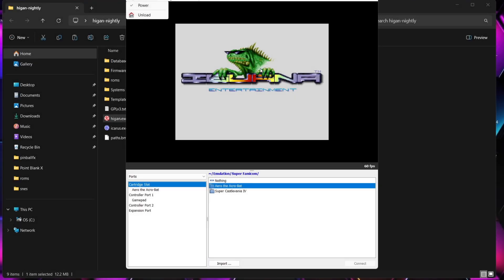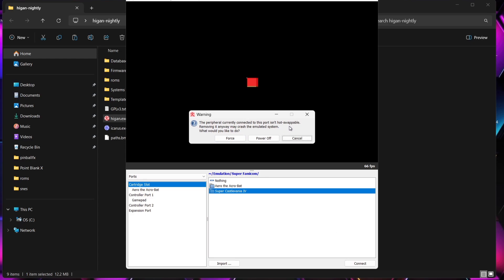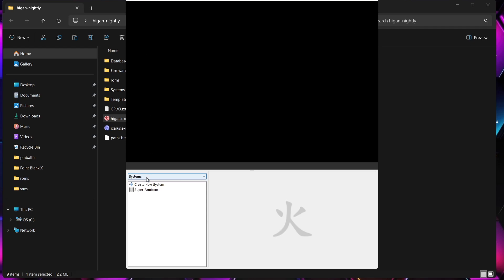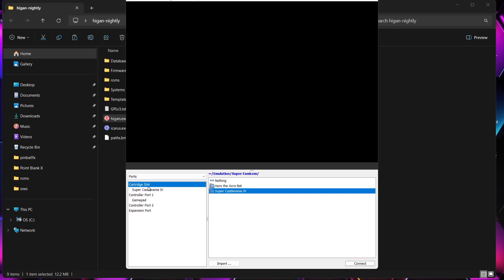I'm also going to remind you that because Higan literally thinks this is a real physical console it's emulating, we actually need to unload or turn off the games in order to put a new game in. If I still have Aero the Acrobat playing and try to load Super Castlevania, it's going to give us a warning that the port isn't hot-swappable and it could crash the emulated system. The correct way to do it: go to the top left, unload the cartridge, then go to Ports, Cartridge Slot, select Super Castlevania IV, connect it — Super Castlevania IV is now in the cartridge slot. Go to Power to turn it on.